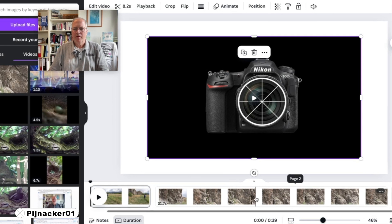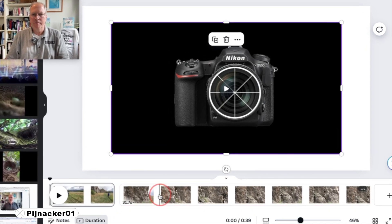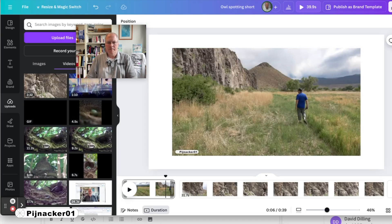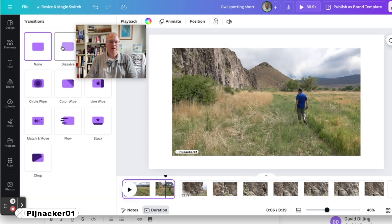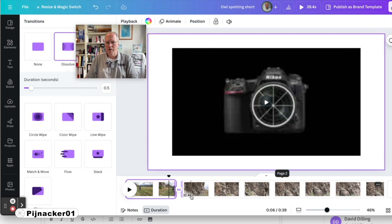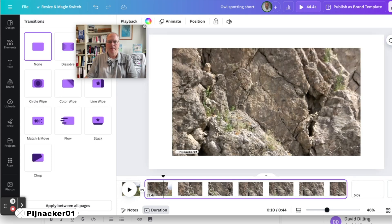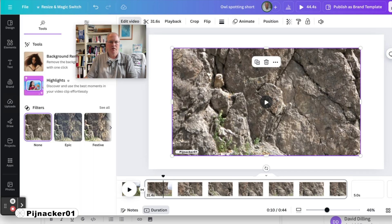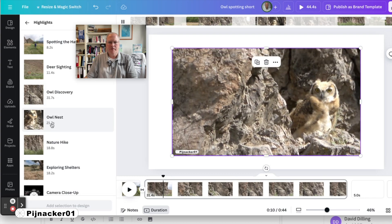And there you have it. We now have a completely new video here. We can give it a name. We can now go in and add transitions, whatever we want to do. Now, if you want to add more, you can add a page here, and you could actually go back into Edit Video and get your highlights again from that event.